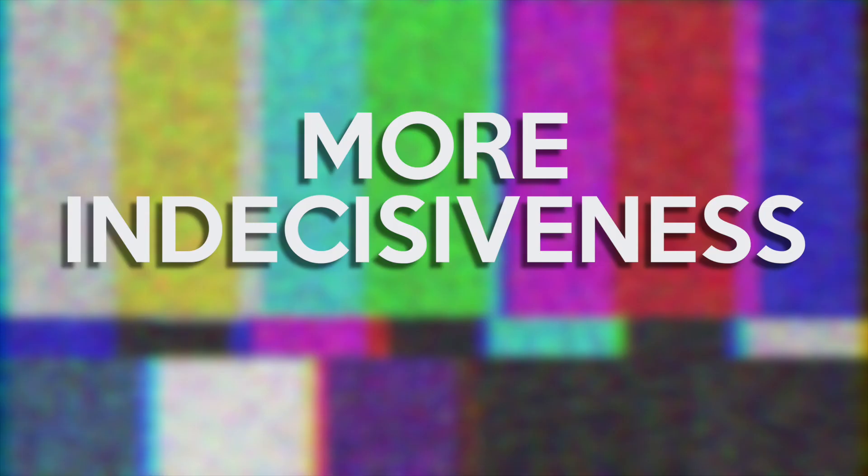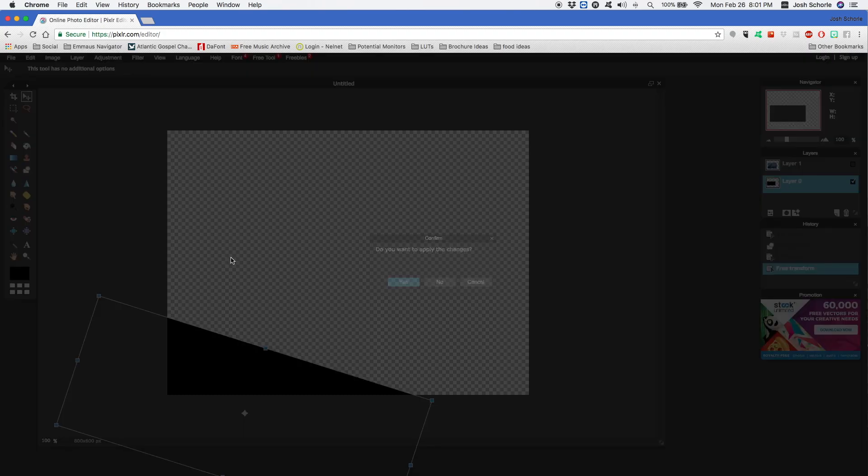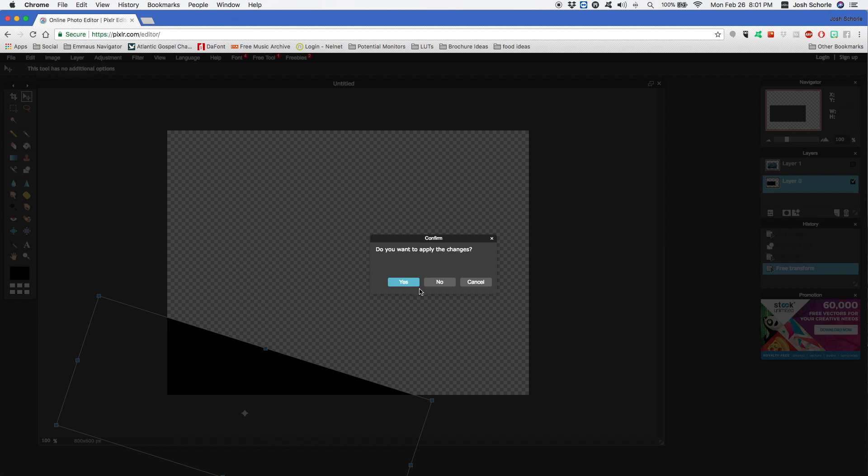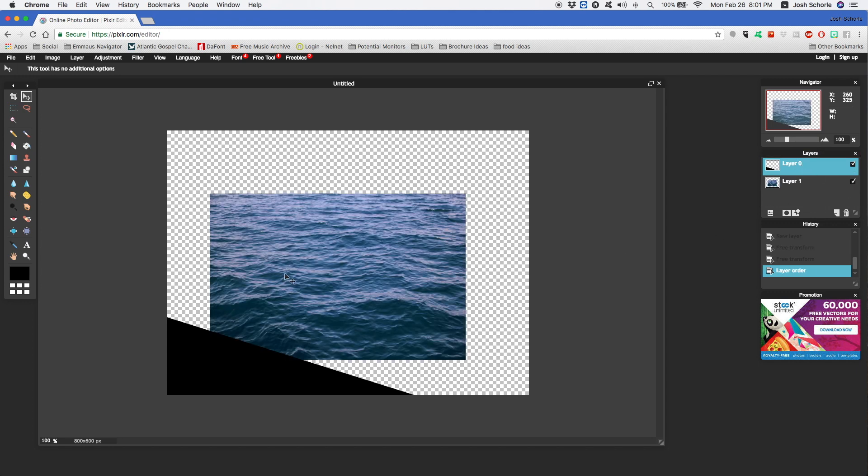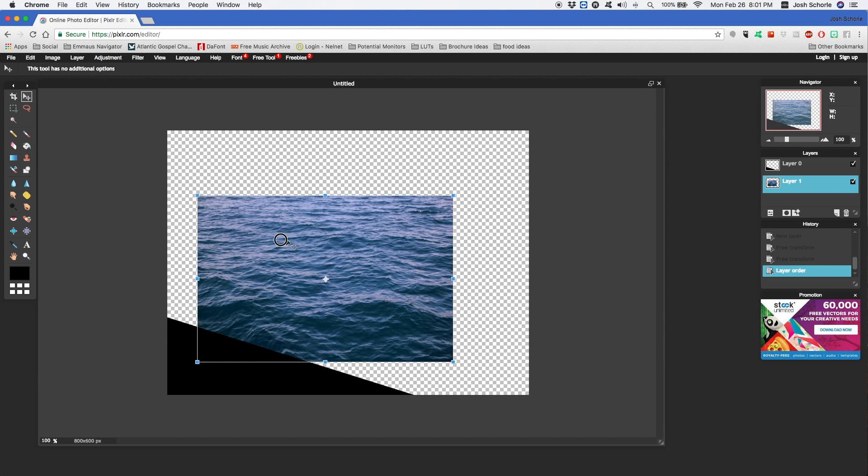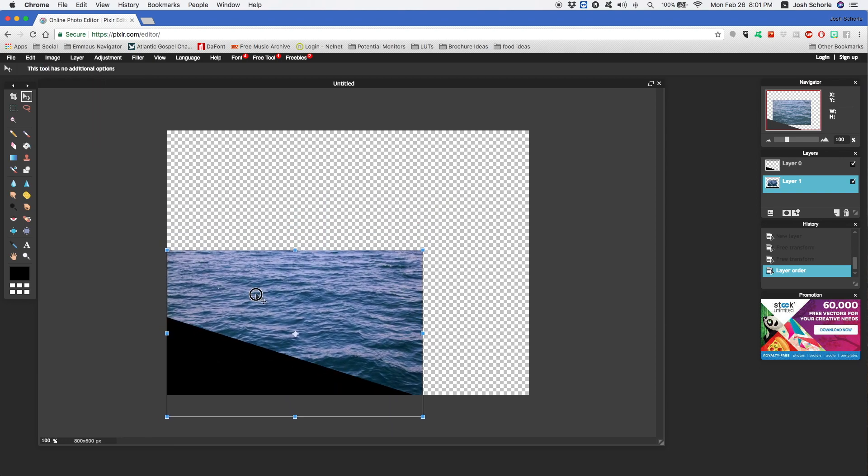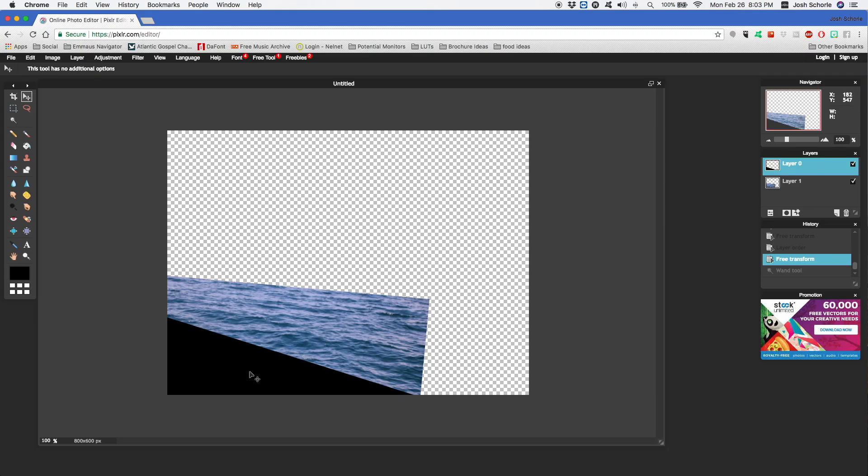Once we're done, you can click out and hit okay. Then what we're going to do is drag our shape layer on top of our image, enable our image, and then place our image roughly where we want it to be in our mask.